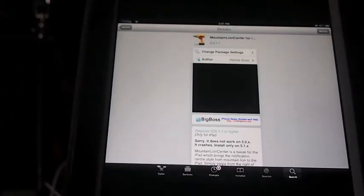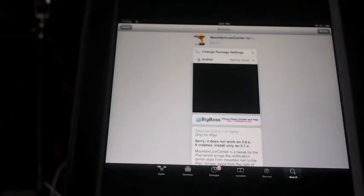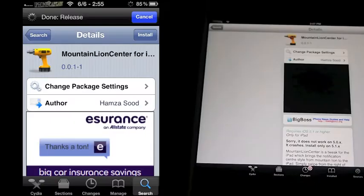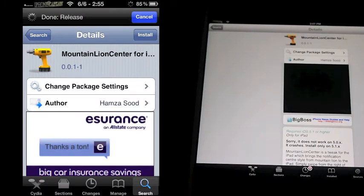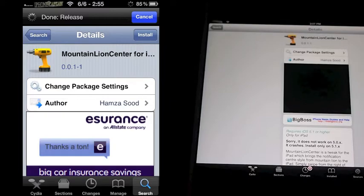Hey YouTube, it's your iPhone Captain. Today we're looking at a tweak called Mountain Lion Centers for Notifications. This is a free tweak from the Big Boss